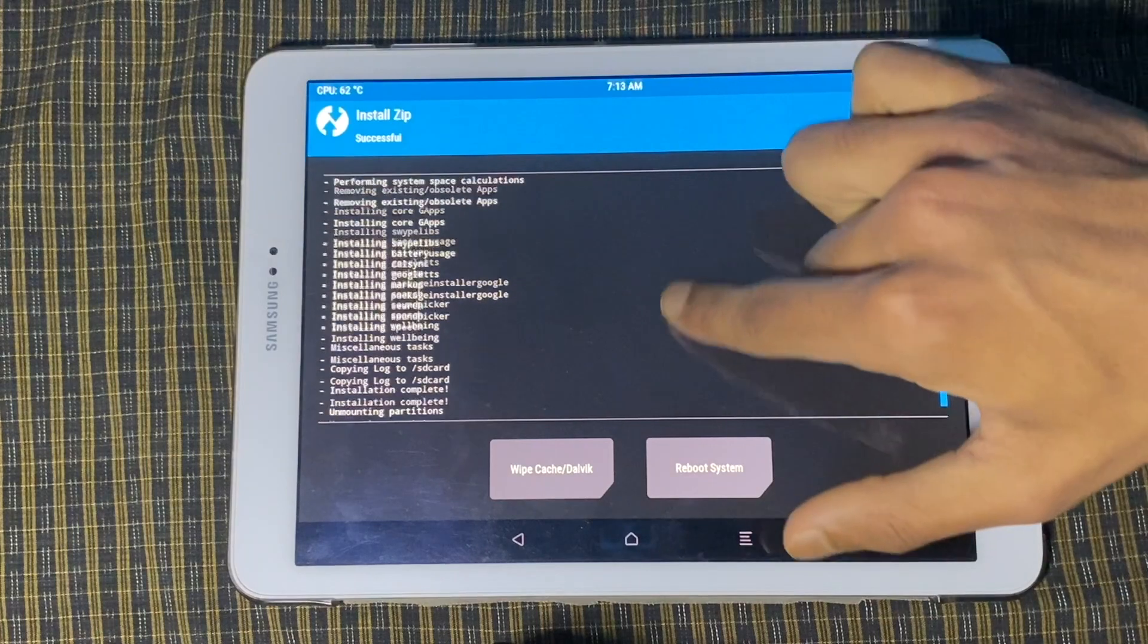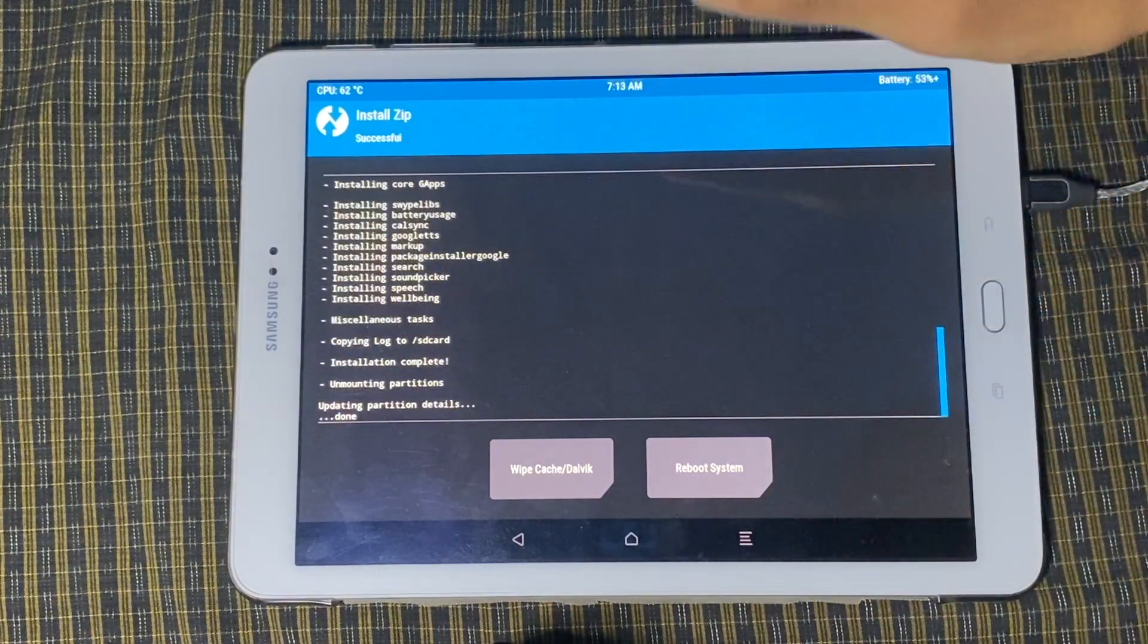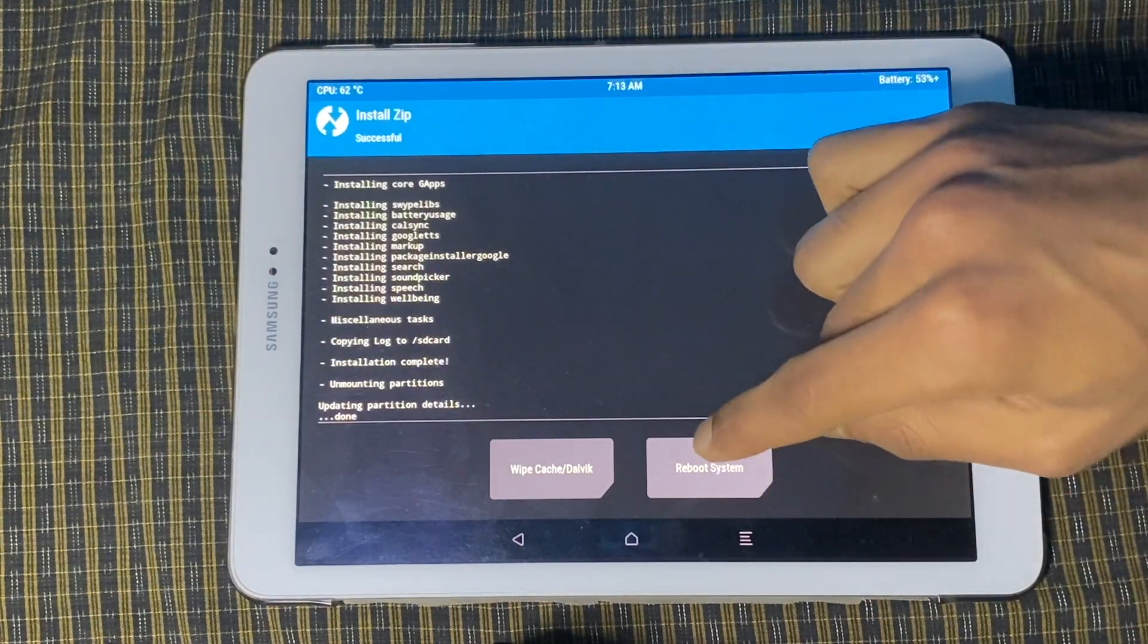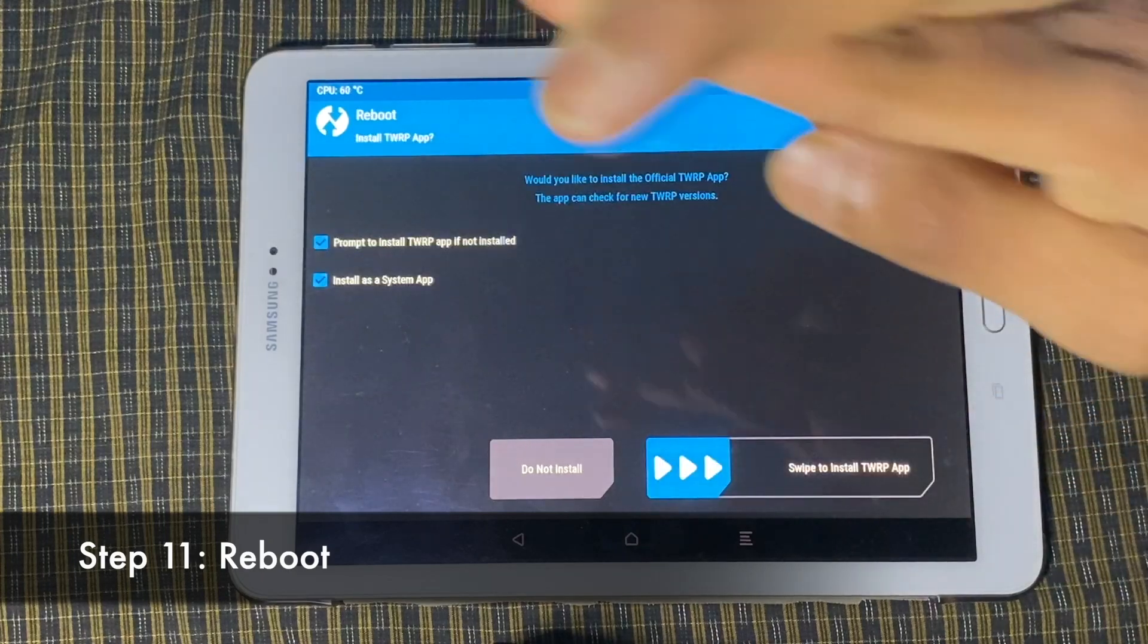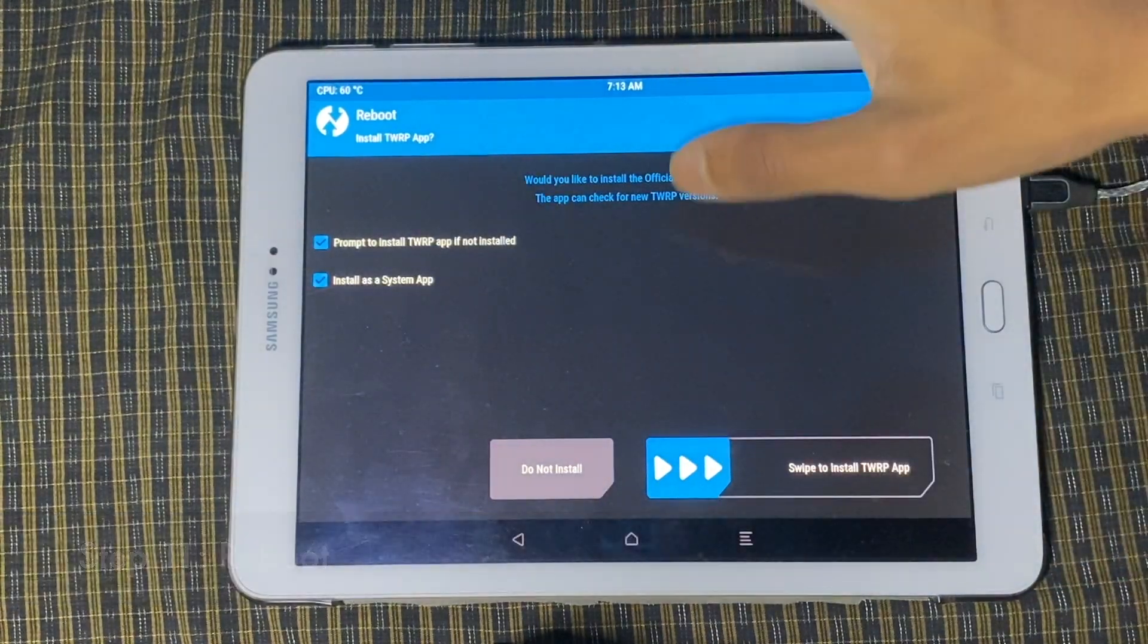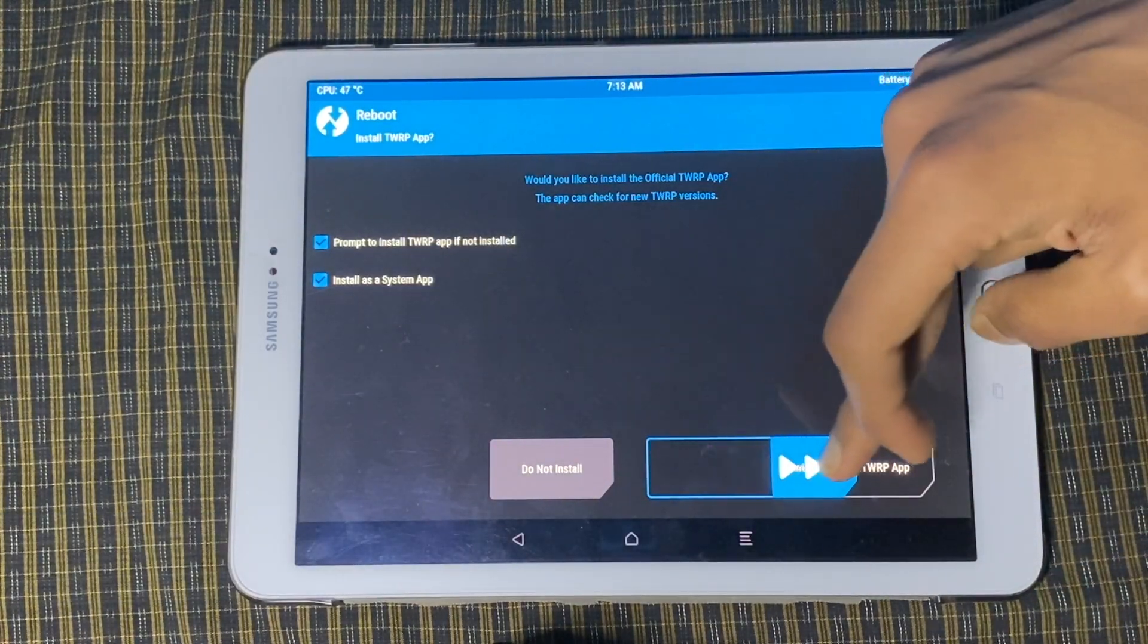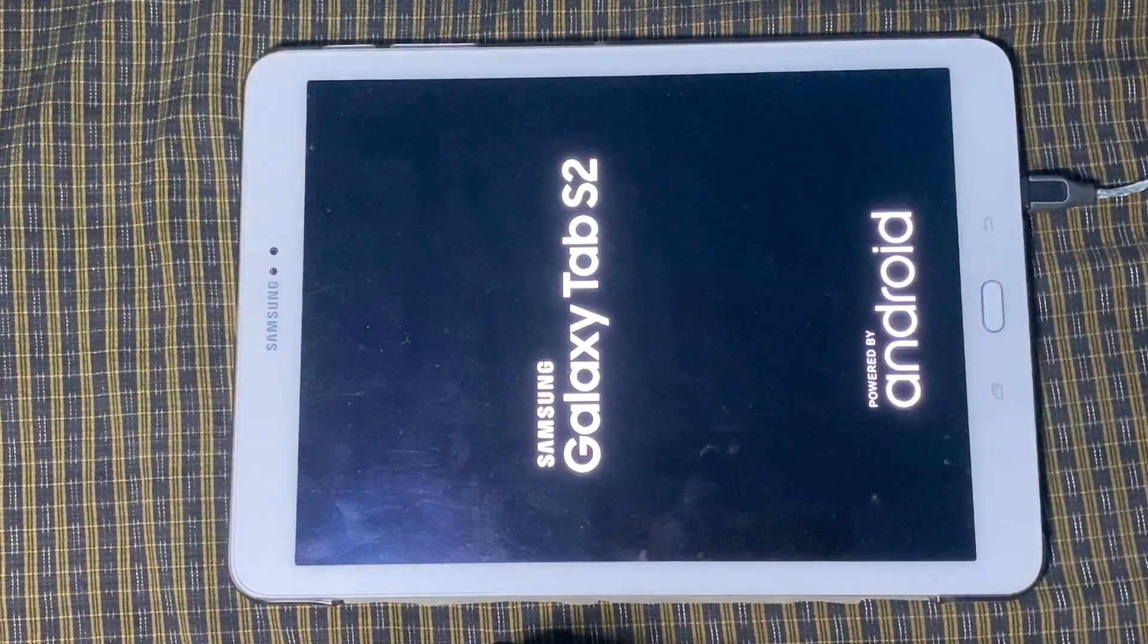Looks like we have finished installing both the ROM and the Google Apps package. So I'm going to reboot the system again. Fingers crossed, this is going to work. Anyway, swipe to install TWRP app and it's going to reboot.